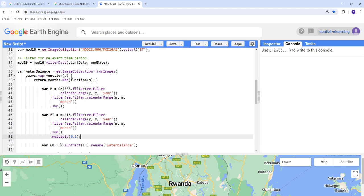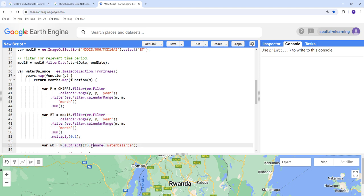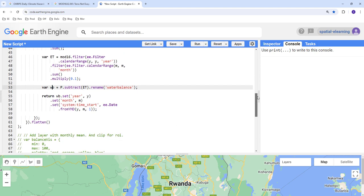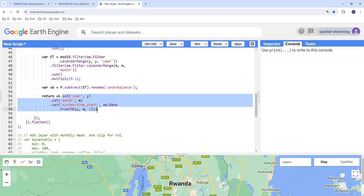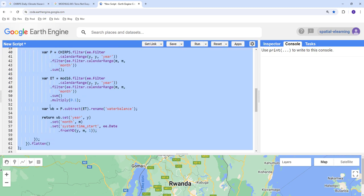To calculate water balance, we subtract ET from precipitation (P minus ET) at a monthly scale. This generates a default band name, so we rename it to 'water_balance' so we can remember it. We return the water balance (wb) and also associate the timestamp — the start date, month, and year — with this product so that when we plot or export it as a CSV, we have the temporal metadata.